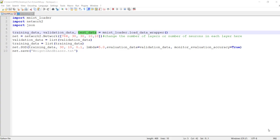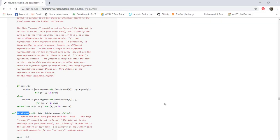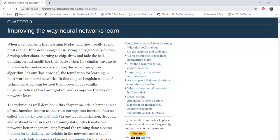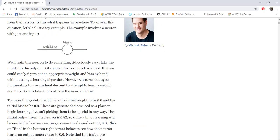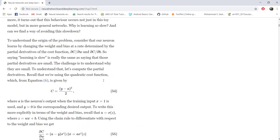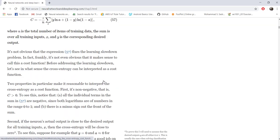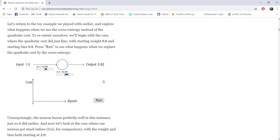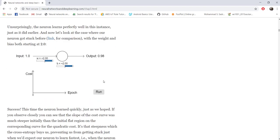The first aim is to generate the weights and biases that we use for generating the hardware. The code that you see here, 99% of it is directly coming from the website neuralnetworksanddeeplearning.com, which I showed in the introduction — they have freely provided all the source code. Our aim is to get the network trained and save the weights and biases into some files so that we can use them for generating our hardware.